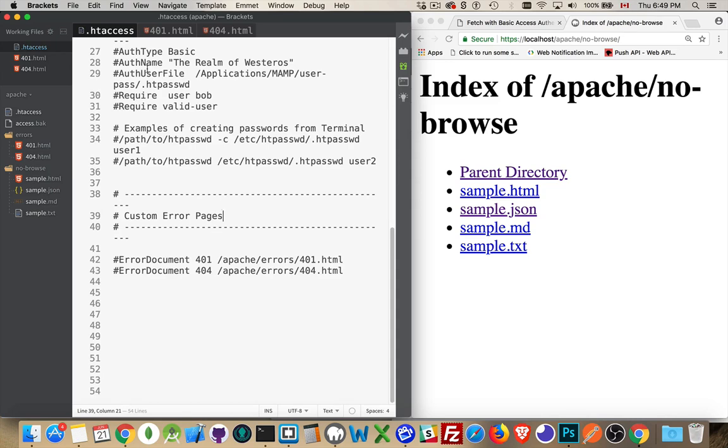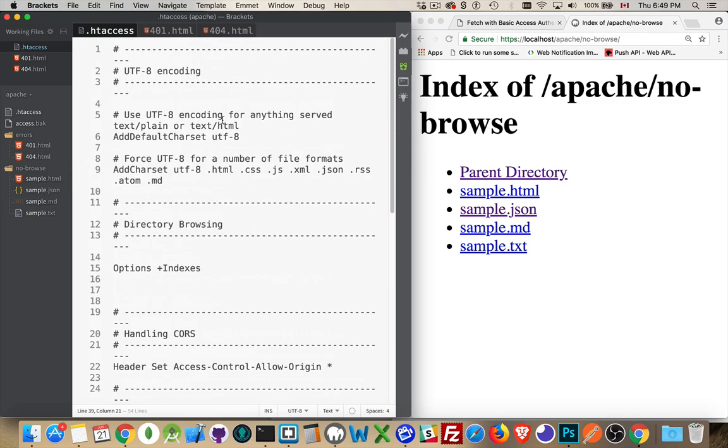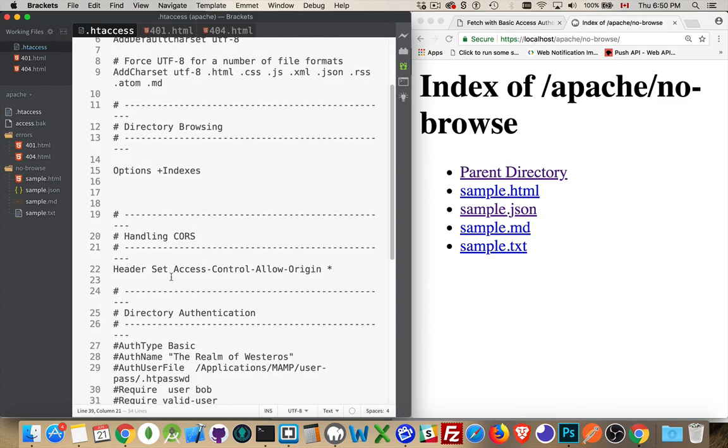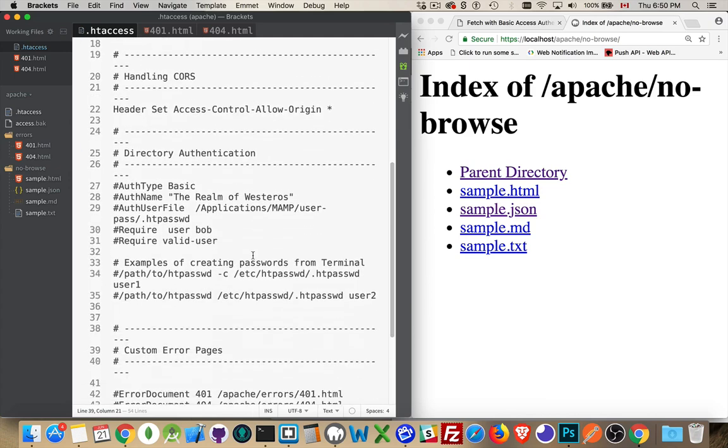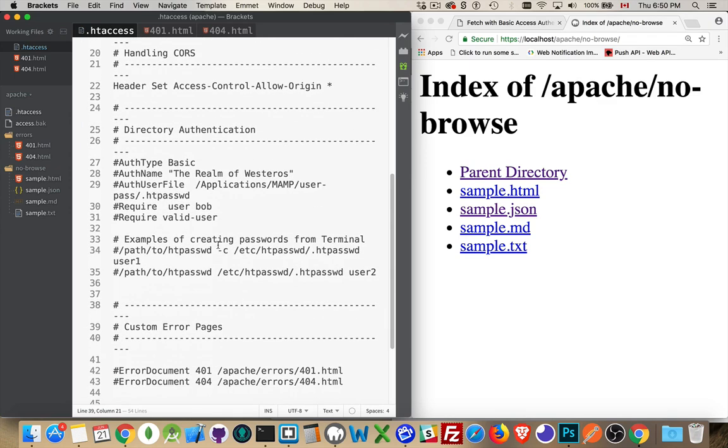So if you have an htaccess file, as some of my other recent videos have been talking about, we know how to control directory browsing, how to control cores, how to set passwords on things.